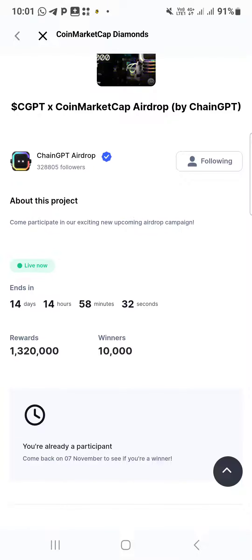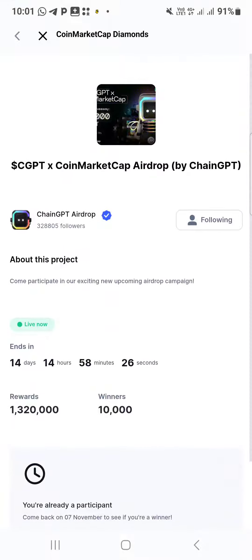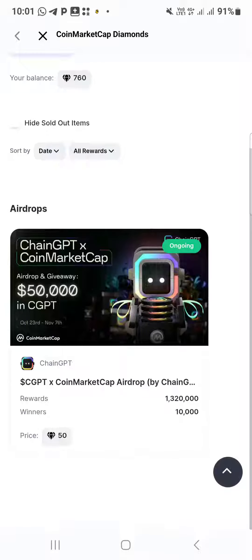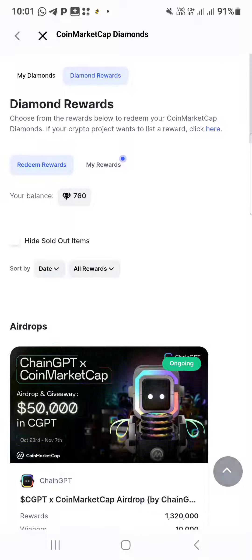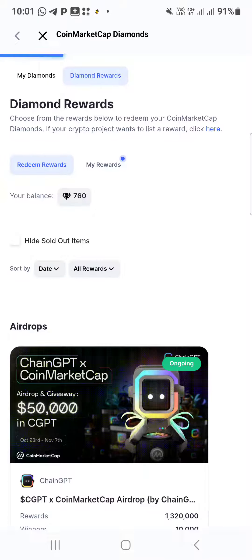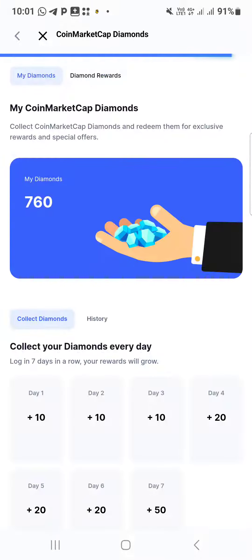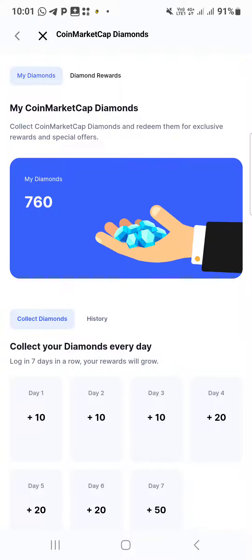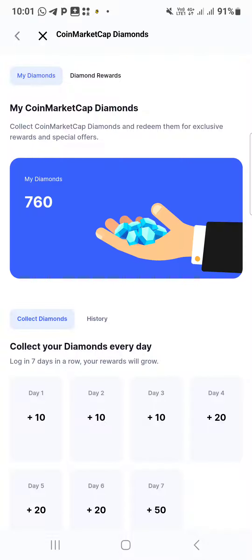They will share the airdrop — you drop your BNB Smart Chain address. So make sure you have CoinMarketCap diamond. It's as simple as that.